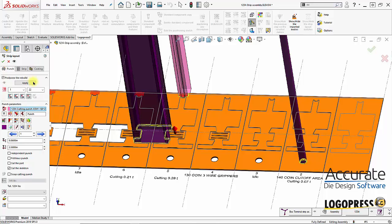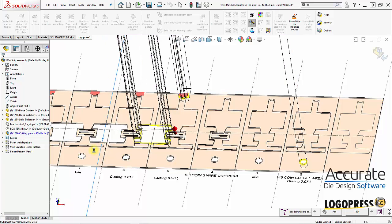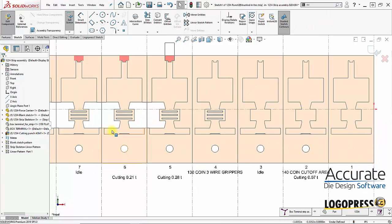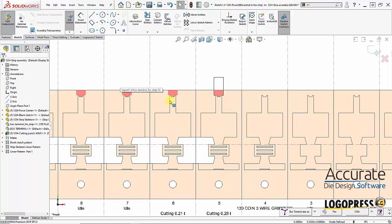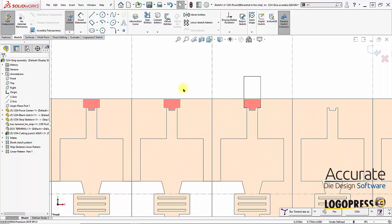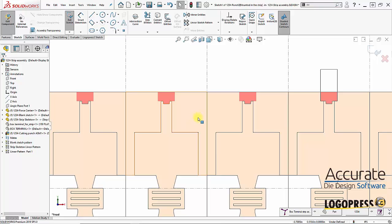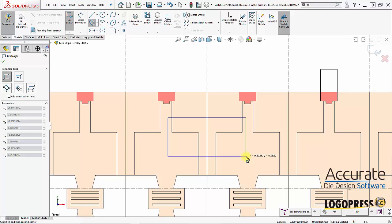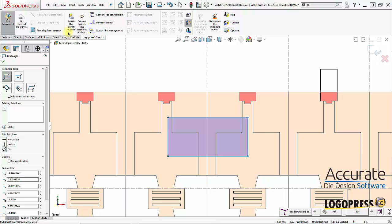And I'll go, let's see, and add another cutting punch. Again, it inserts another part file and puts me into another sketch. Normal too. And I'll draw this in right here. Of course, I could draw it in any station. It will just simply, we can move it later on. Search the punch outline.